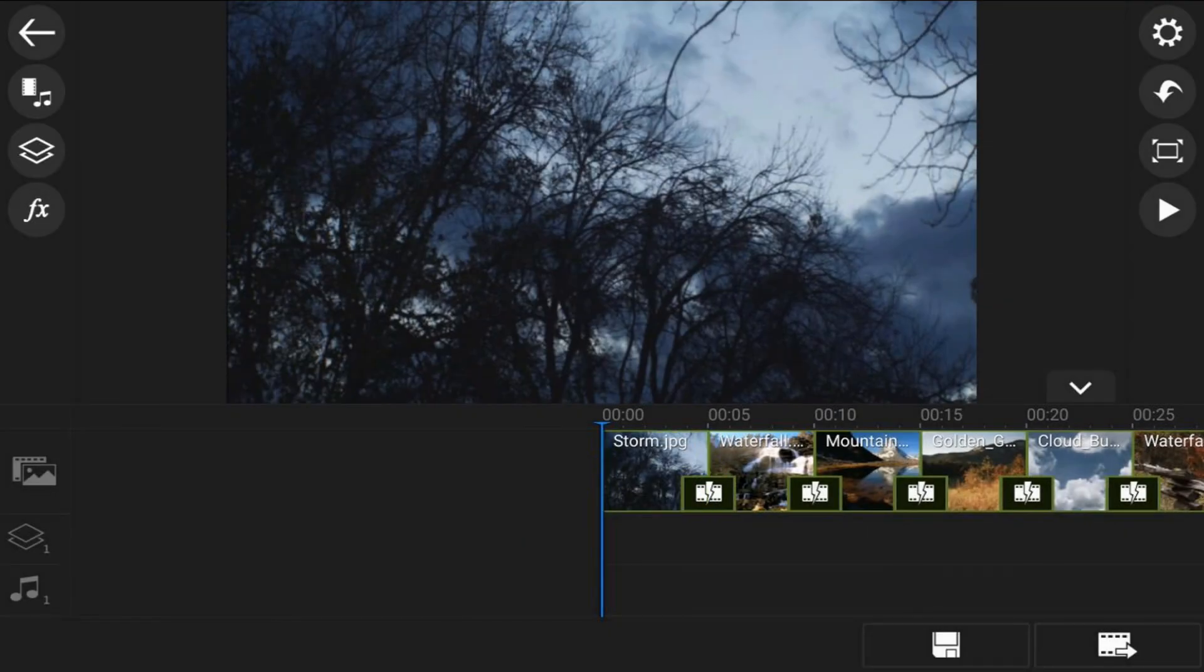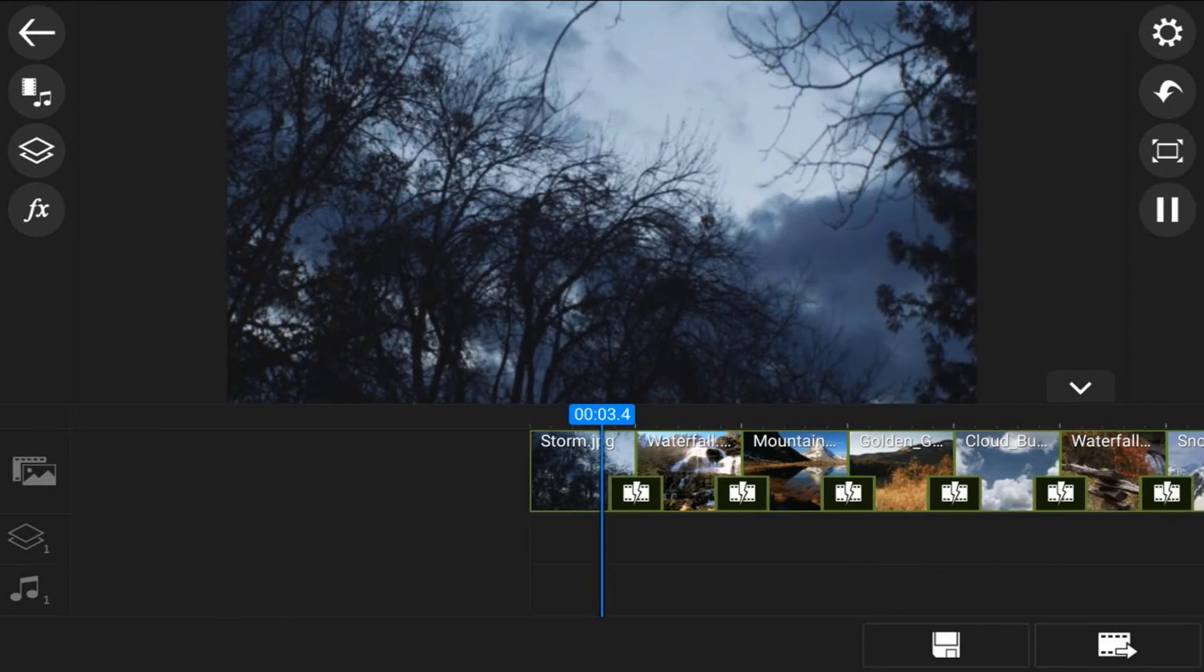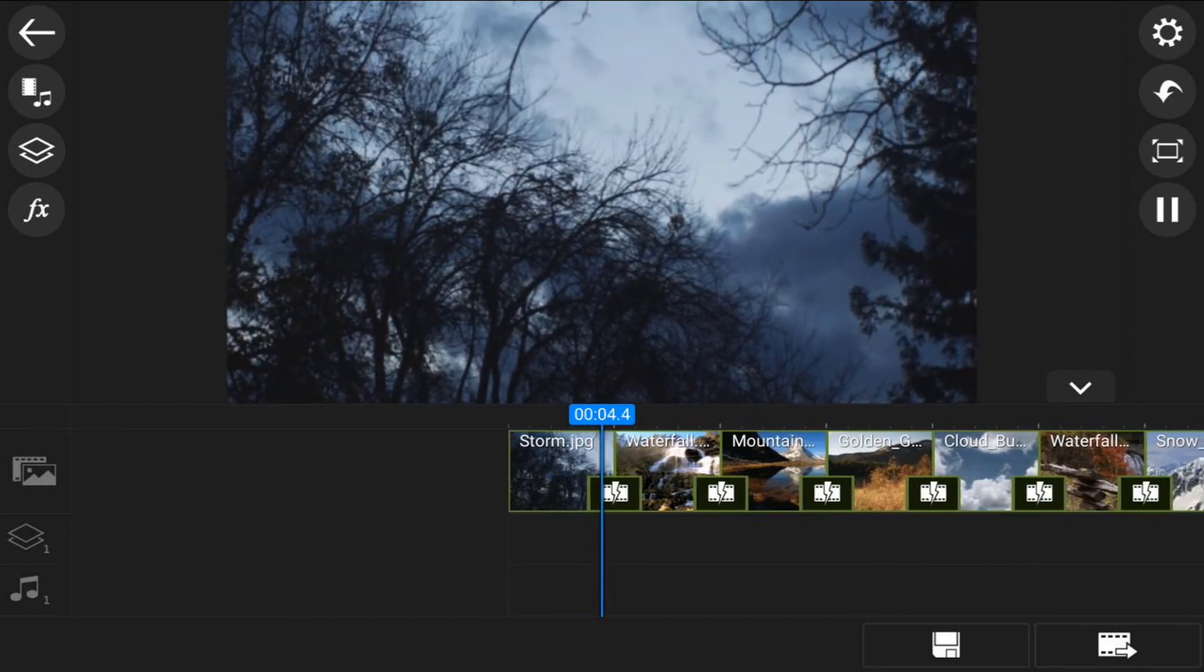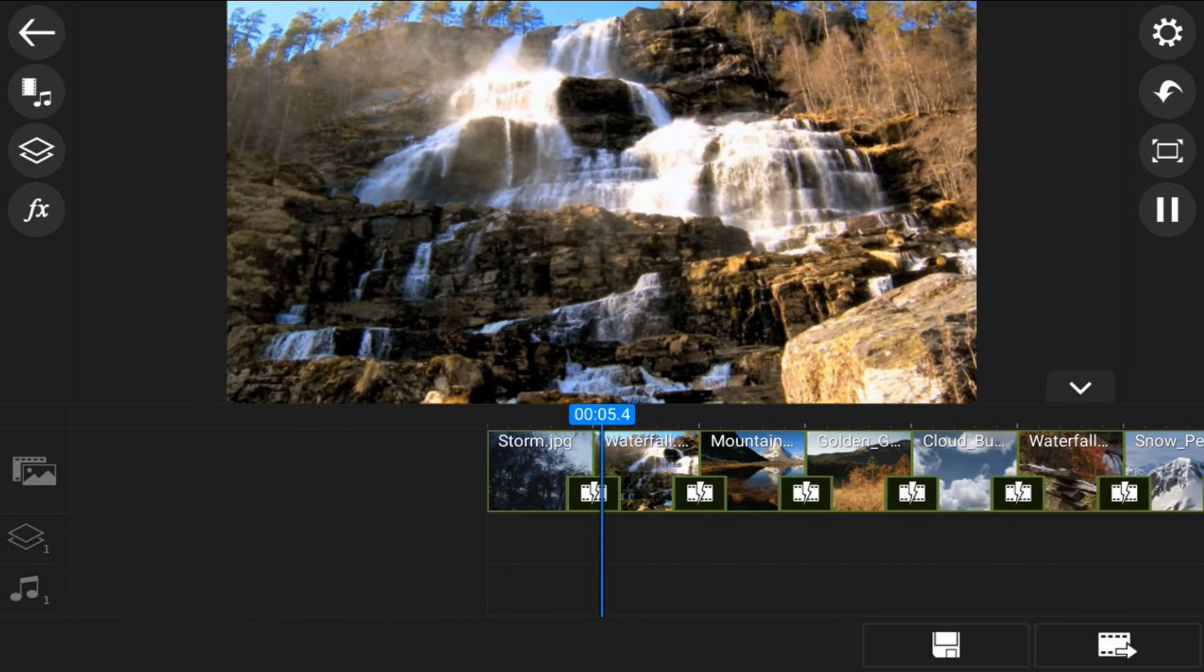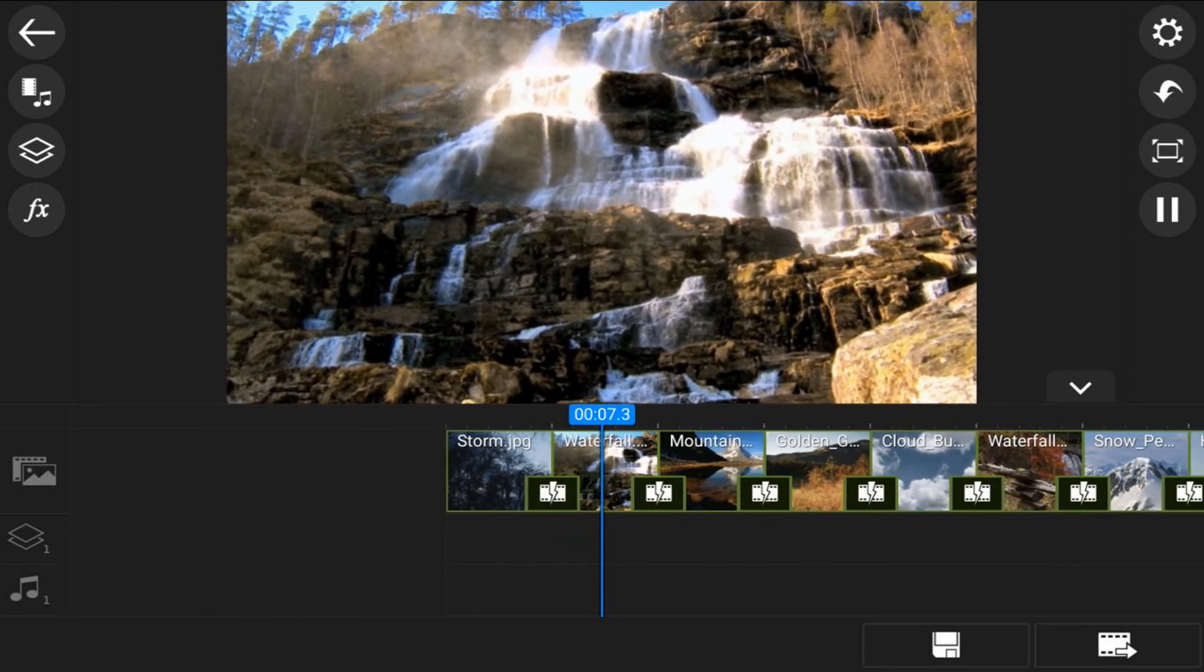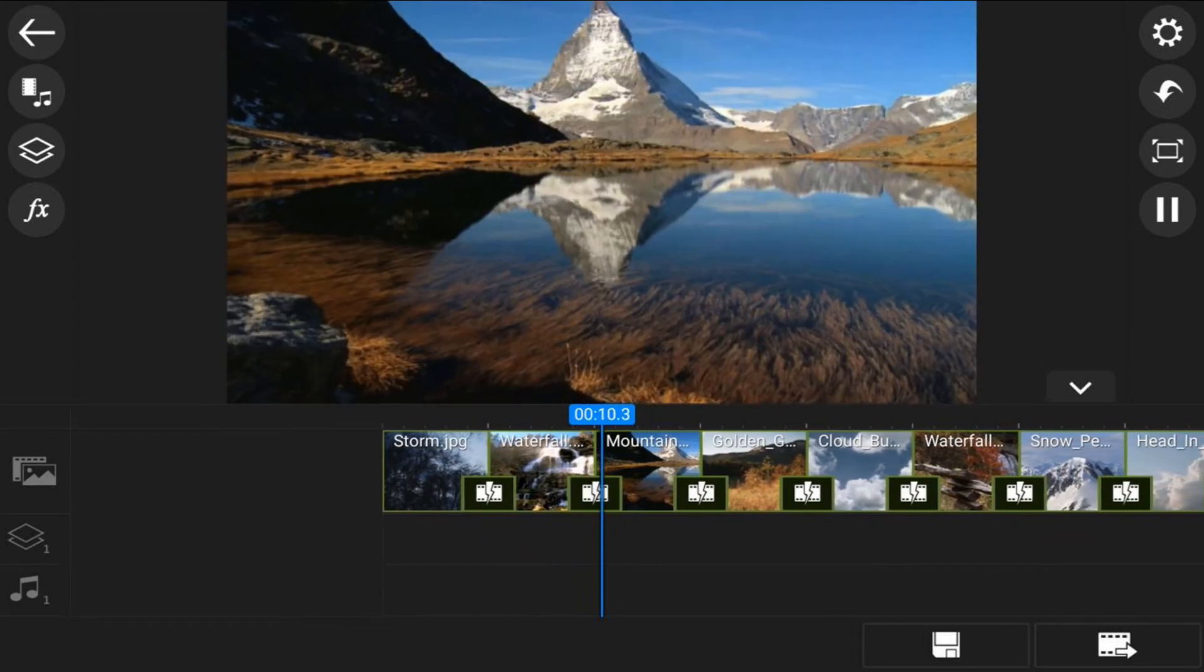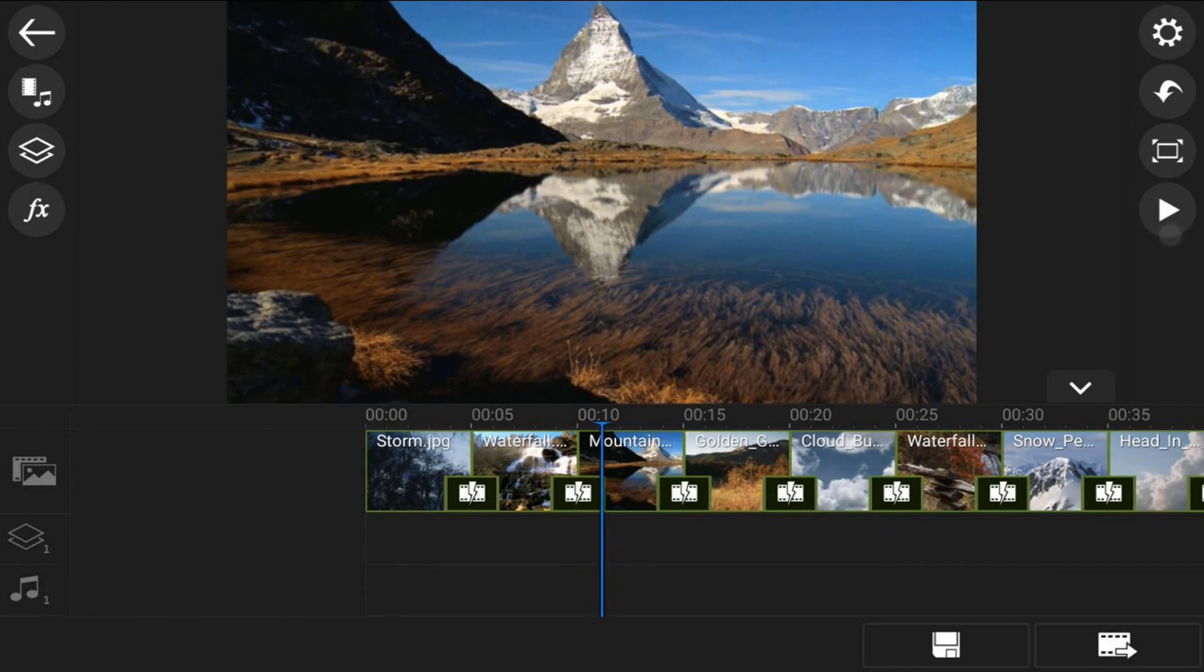Now what you want to do is add some transitions between each one of these clips. Because as you can tell, when you play them right now, they just jump from picture to picture. There is no different type of transition, they just jump, right?